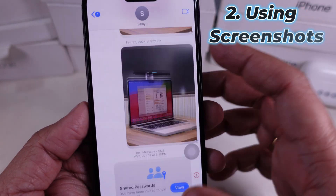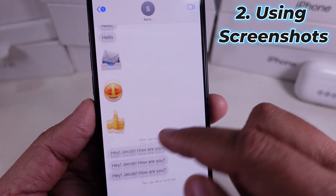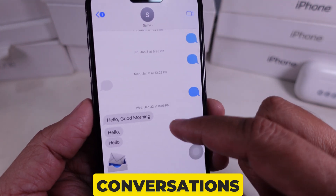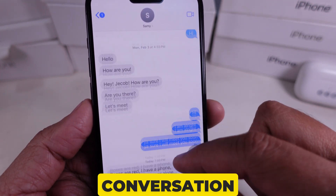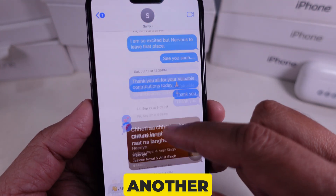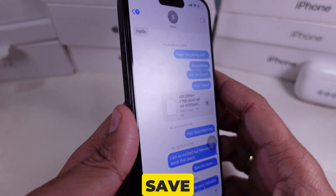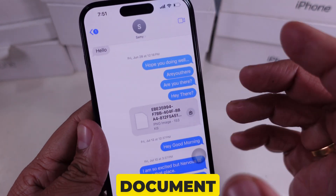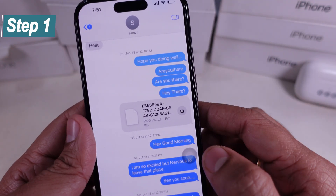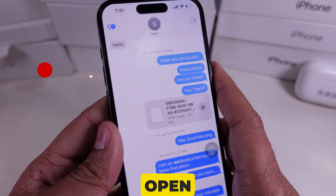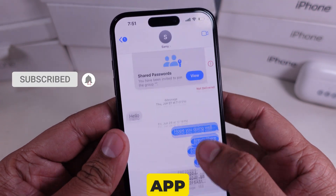Method 2: Using Screenshots for Long Conversations. If you have a long conversation, another option is to take screenshots and save them as a document or send them via email. Step 1: Open the conversation in the Messages app.